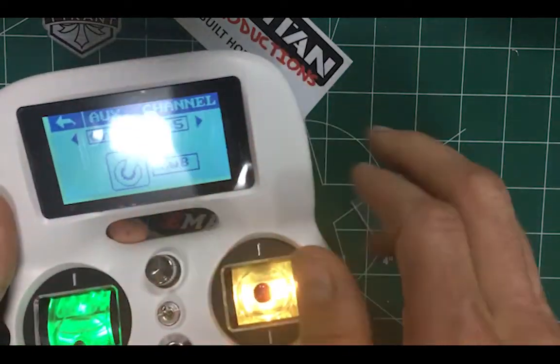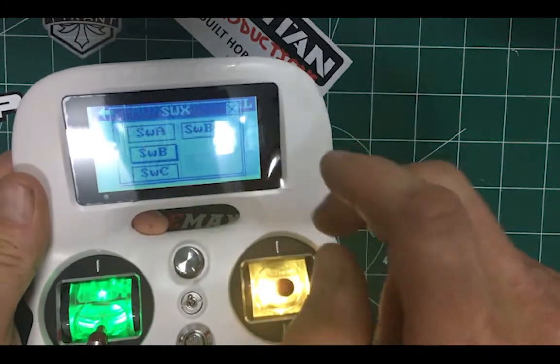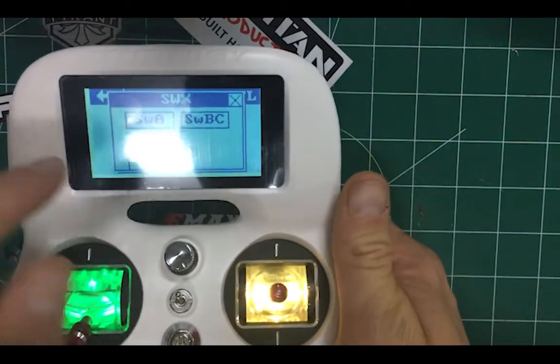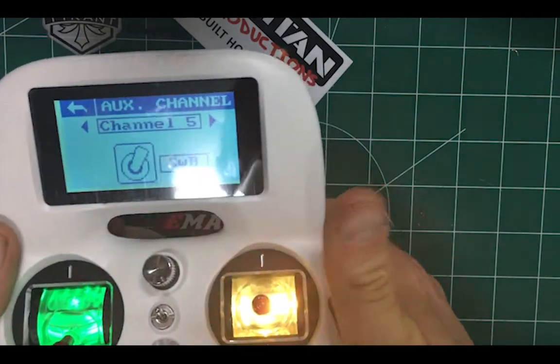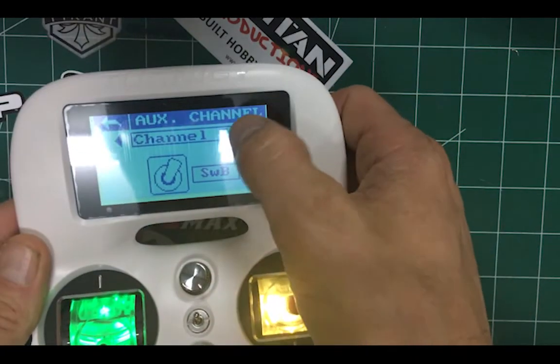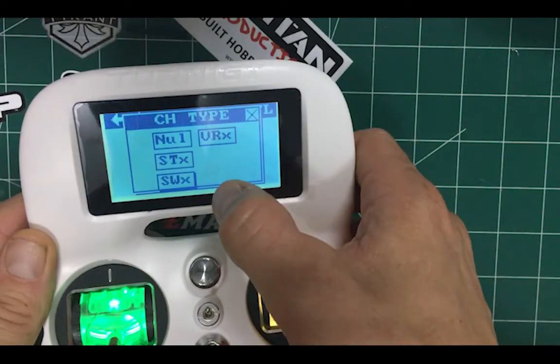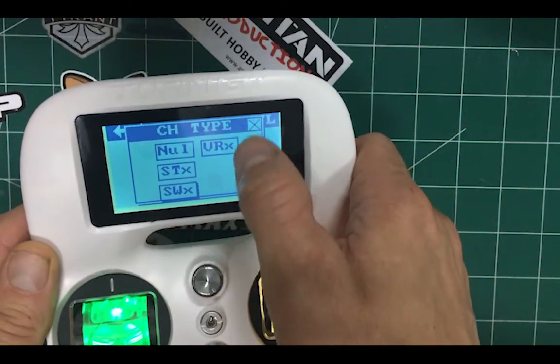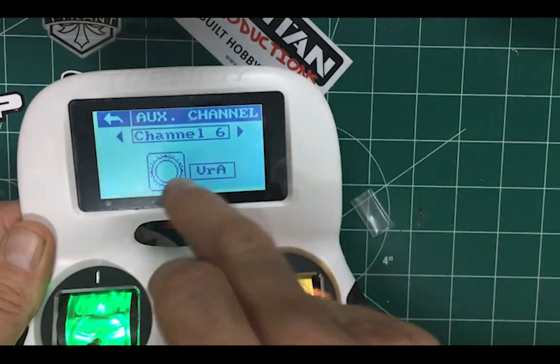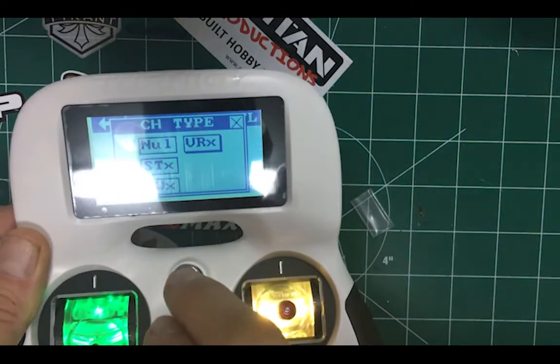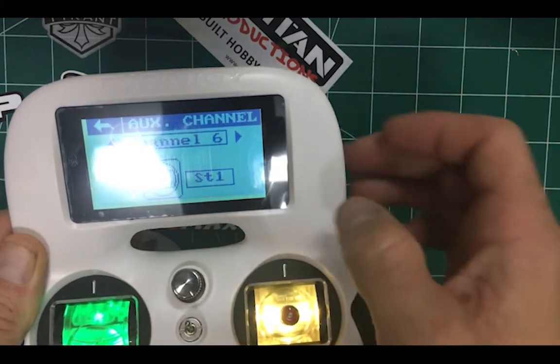So what I did is I select channel five and then here you can do switch B, and then I went over to the next channel, which is six. And this was actually on this to start with, so I hit that little thing, then change it to this,